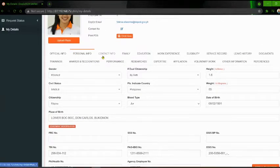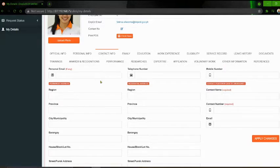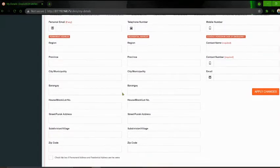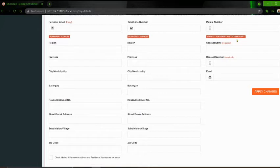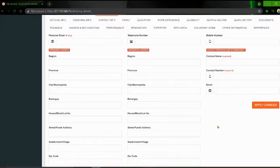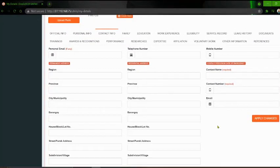Now next, please click the Contact Info tab. So ganun din po — may mga blank fields dito na kailangan nyo pong lagyan ng information: the permanent address, the residential address, and the contact person in case of emergency. Pagkatapos nyo lagyan ng lahat ng information dito, please click 'Apply Changes' para masave yung mga information o data na nilagay ninyo.